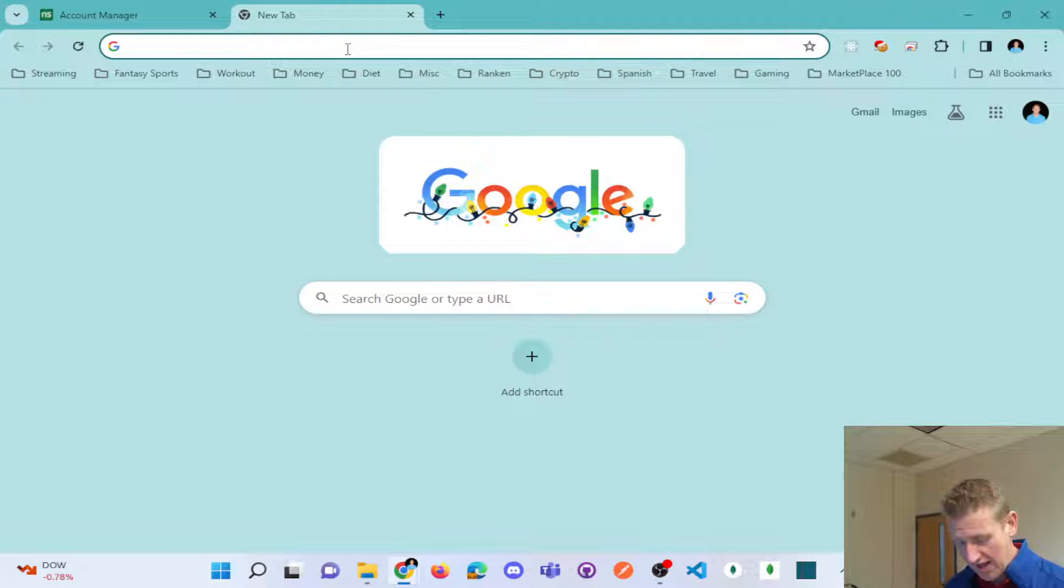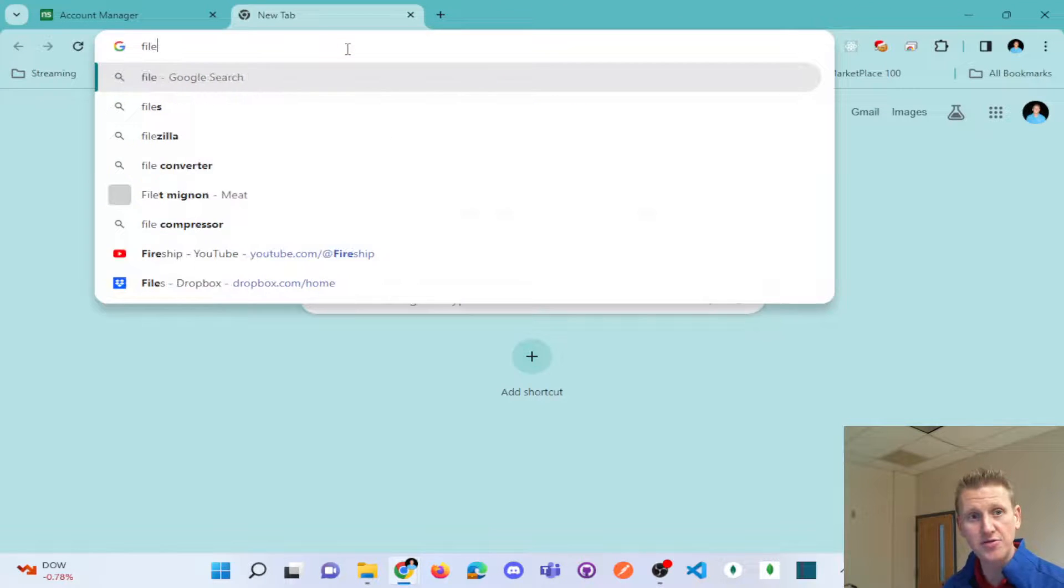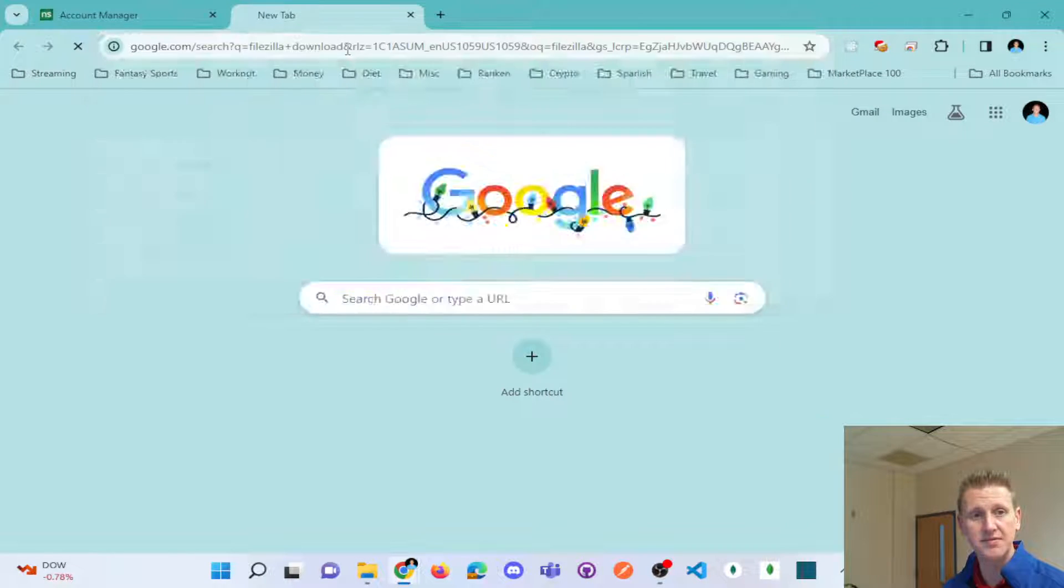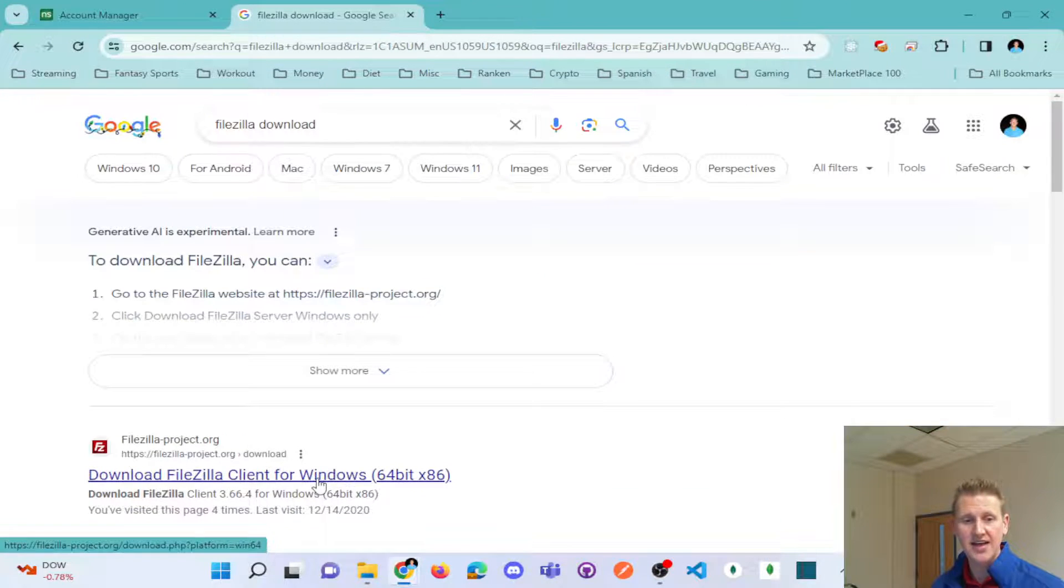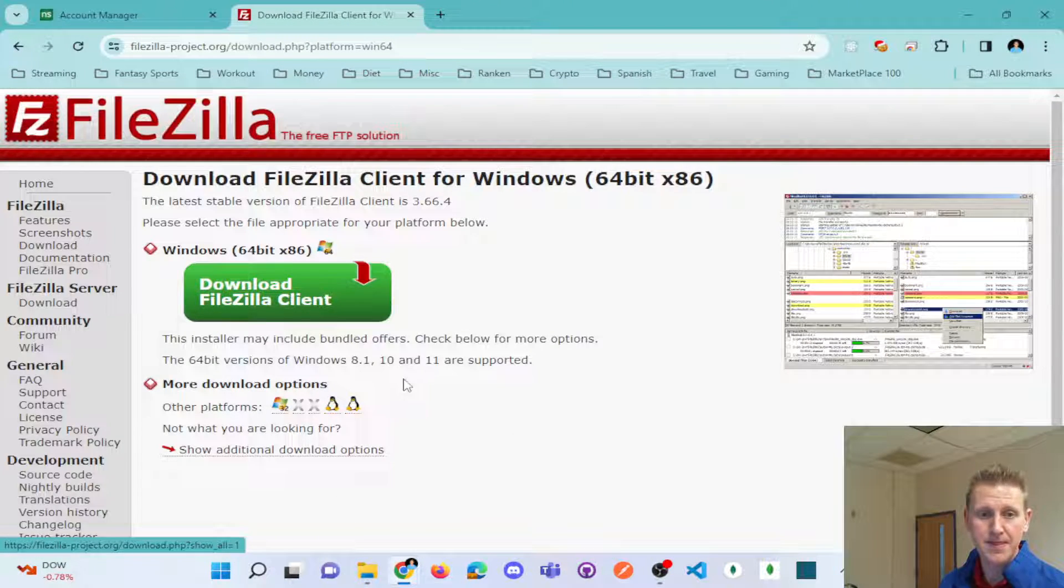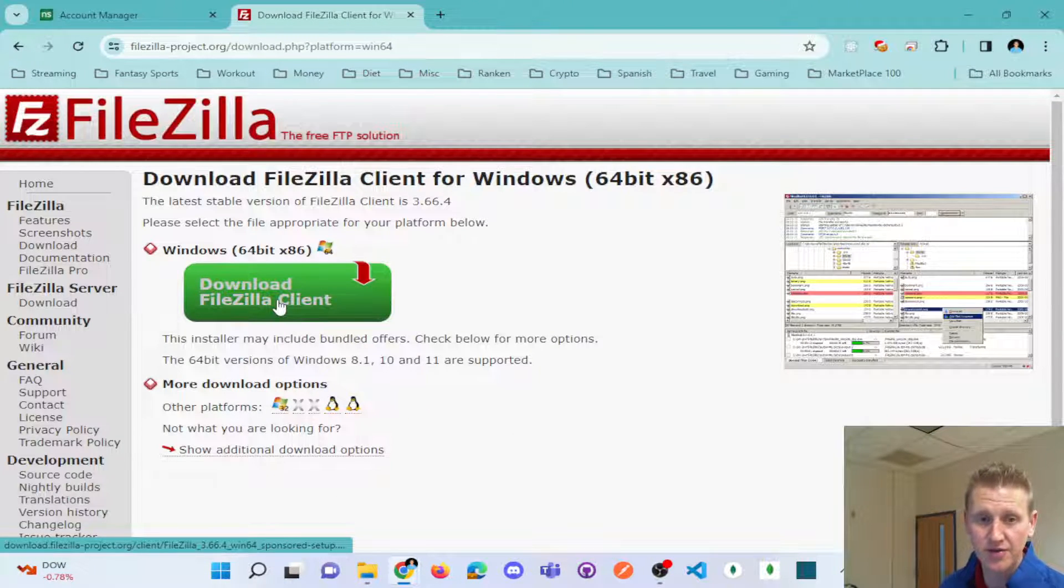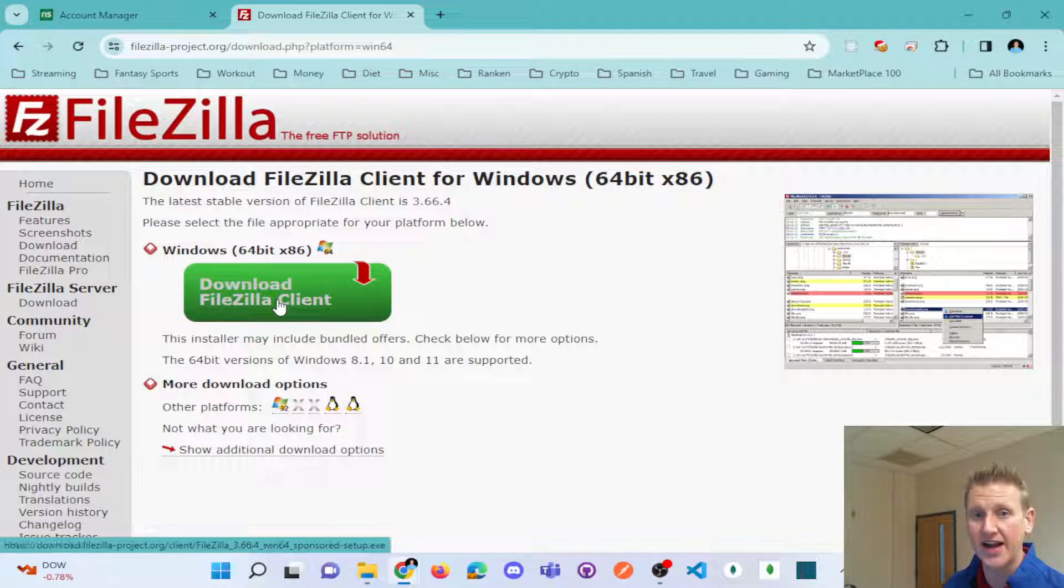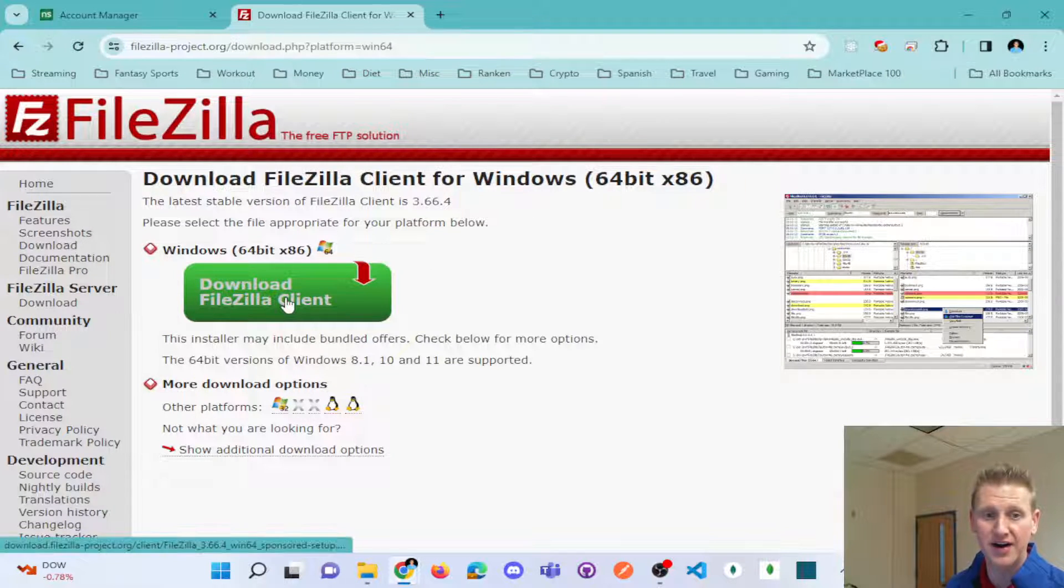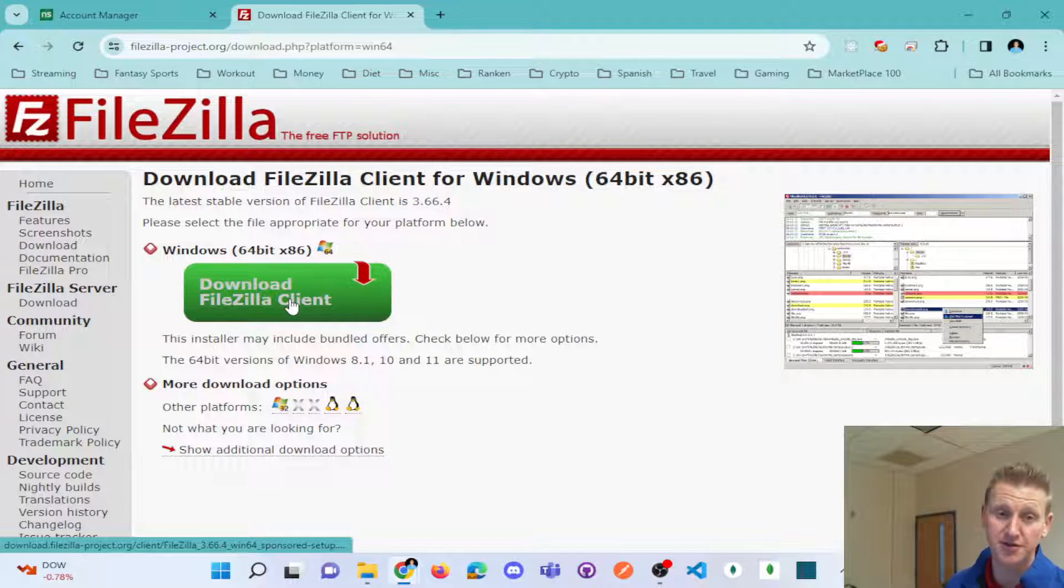And so I used to use a lot this piece of software called FileZilla. And FileZilla is, you want to make sure to download the FileZilla client. I saw a lot of people always mistakenly downloading the FileZilla server.